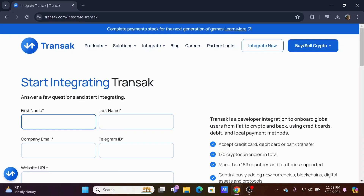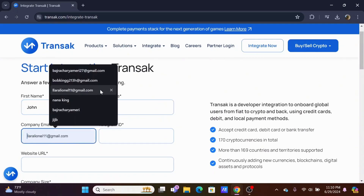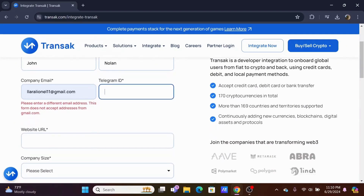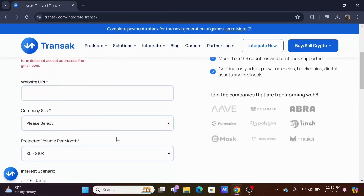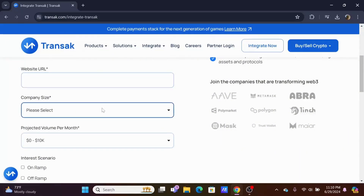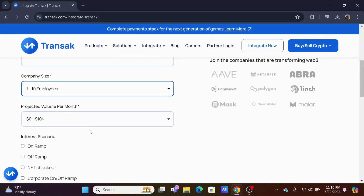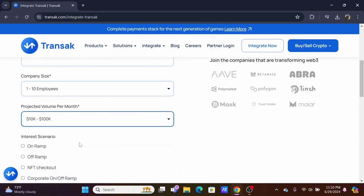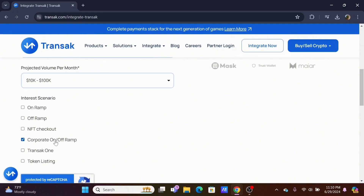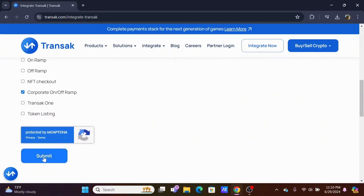Starting off, you need to fill out this form. Go ahead and enter your first name, last name, company email, and Telegram ID. You need to insert the website URL, then company size, projected volume per month, and then select your interest scenario. Once done, head on to the submit button.